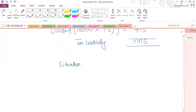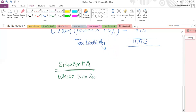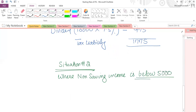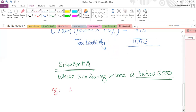Situation number two: where non-saving taxable income is below £5,000. In this situation we still apply the starting rate of zero percent concept on saving income. For example, non-saving income taxable is £2,000.